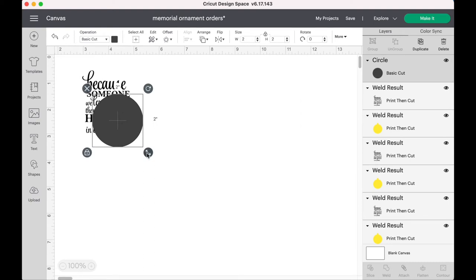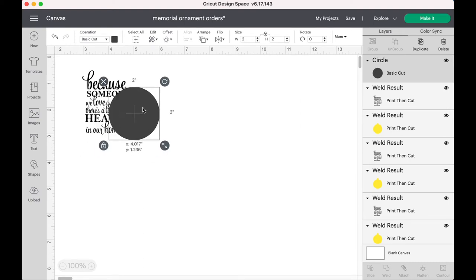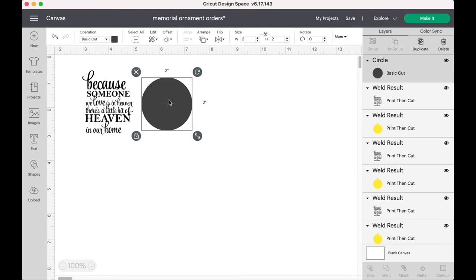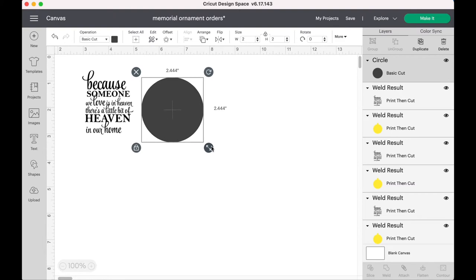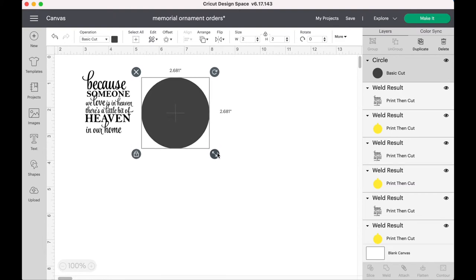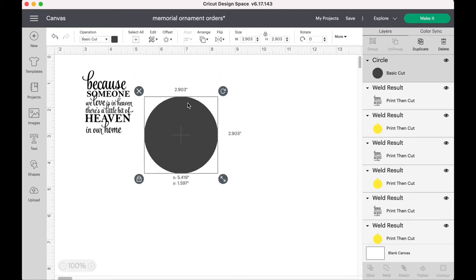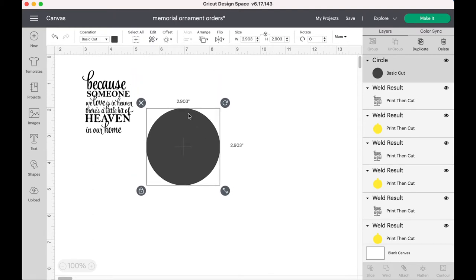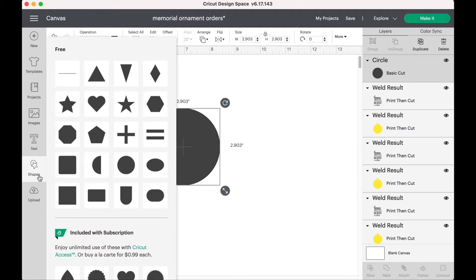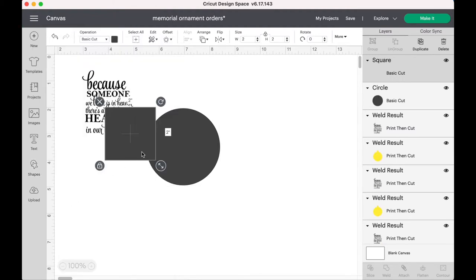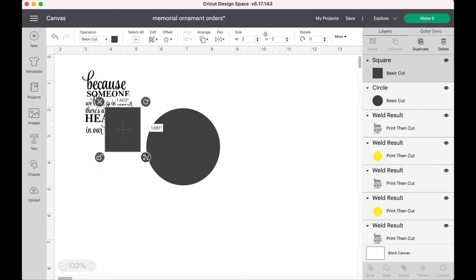First, I take a circle from the shapes area and I make the circle about a quarter of an inch smaller than the actual size of the ornament. My ornaments that I use are 3.15 inches, so I make this one 2.9. And then I take the square for the top part and that measures to about a little over half an inch.